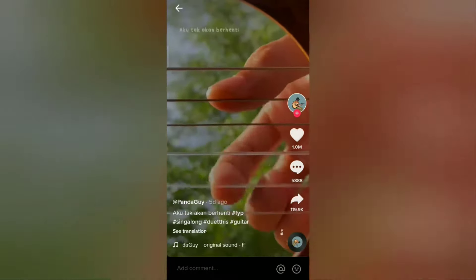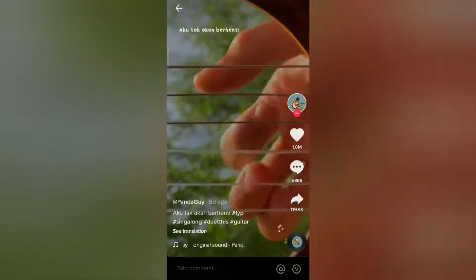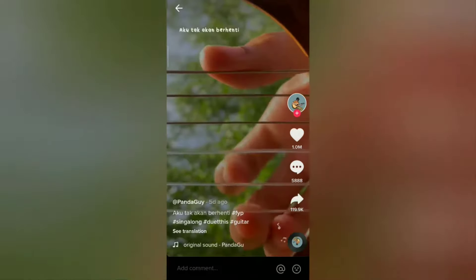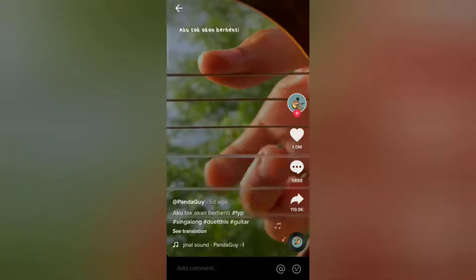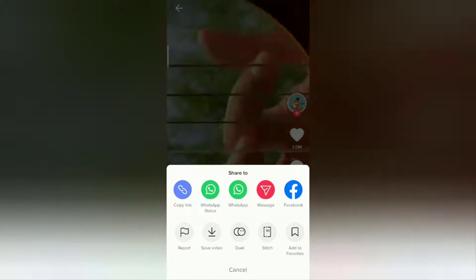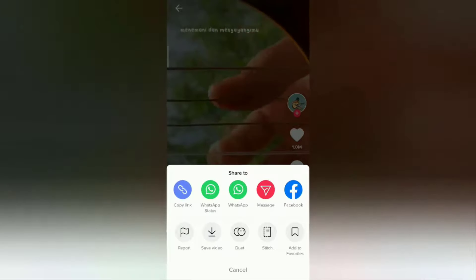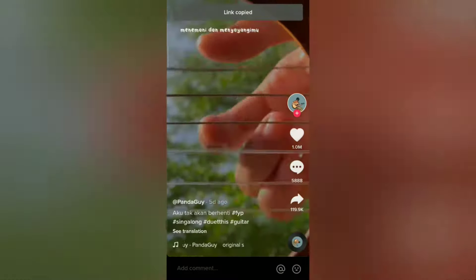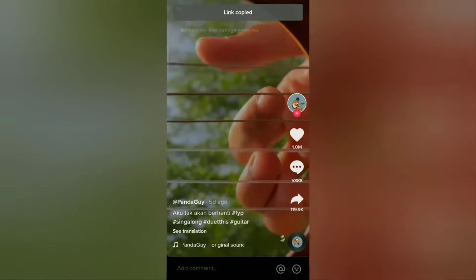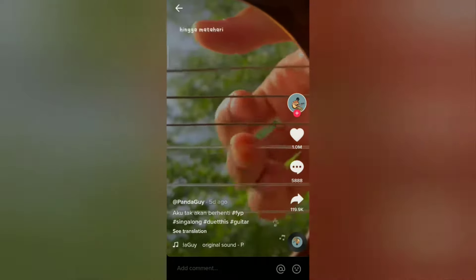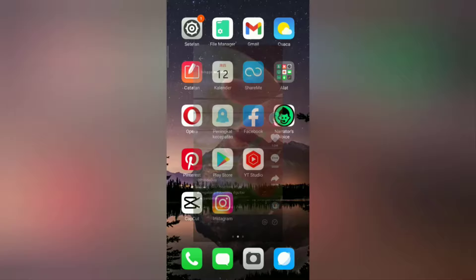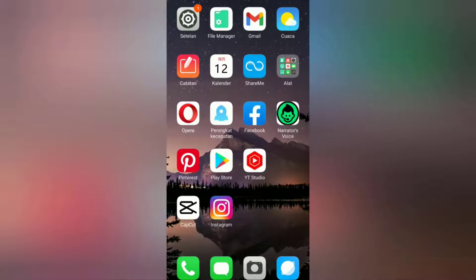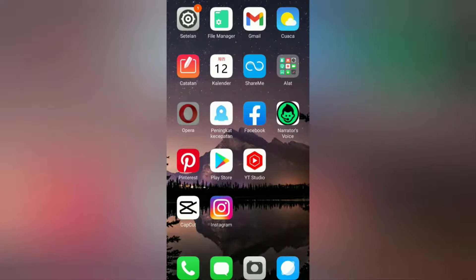Tap the share button on this one, then select share to via copy link. Next, open the browser application on your Android smartphone.